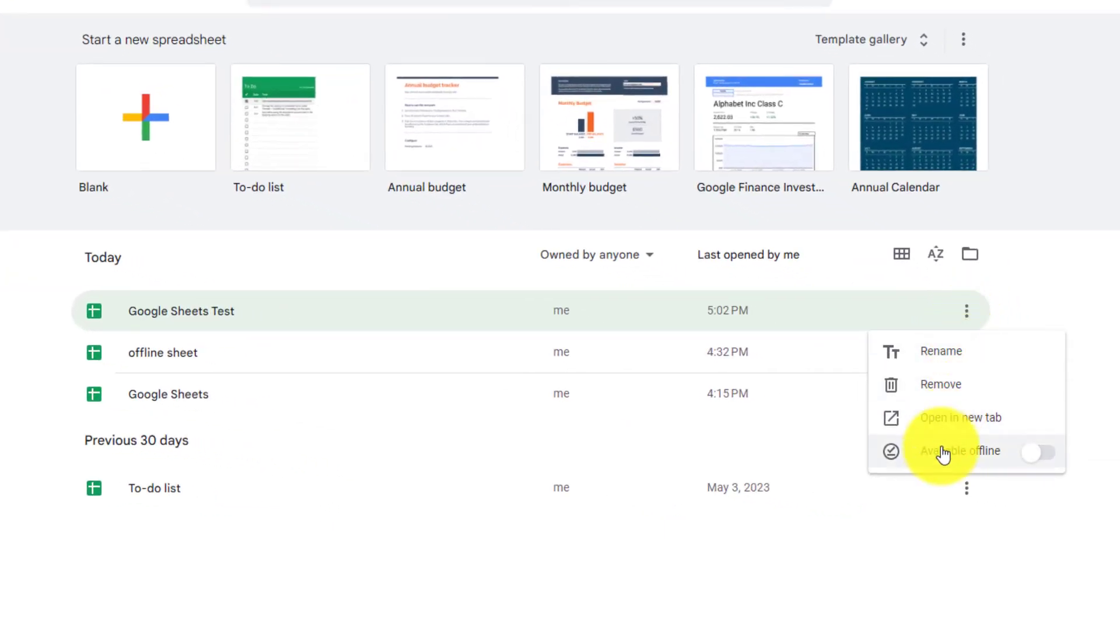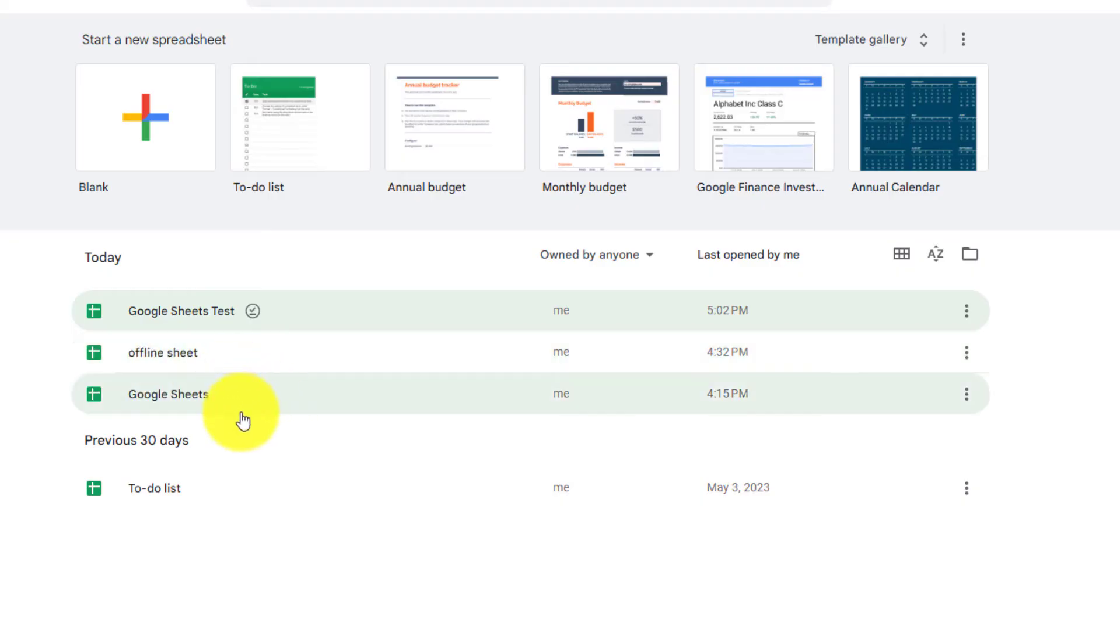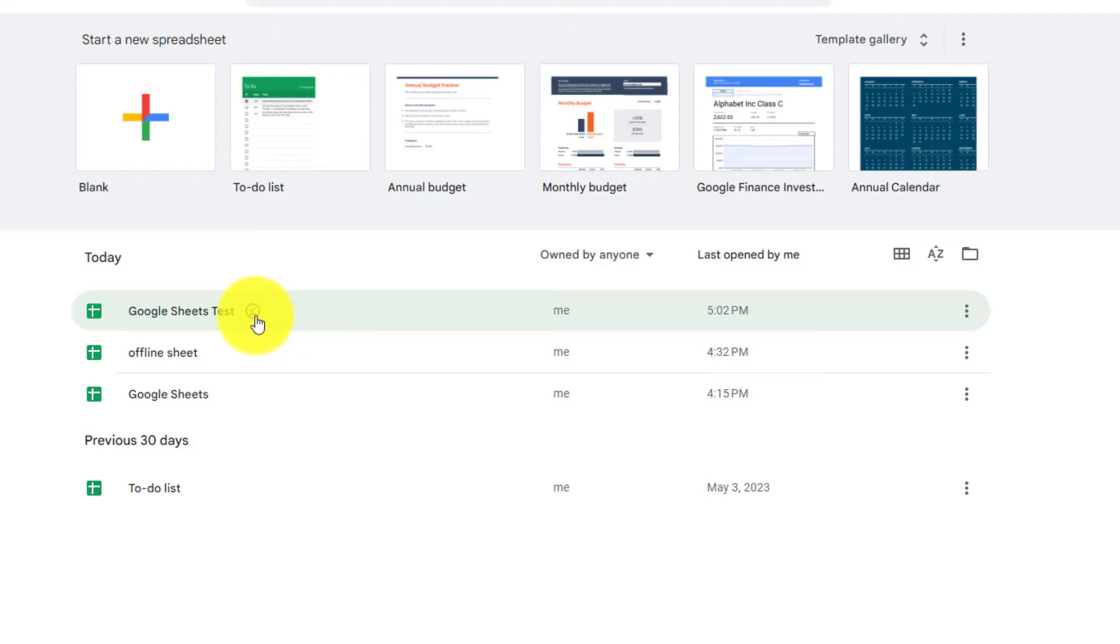Then scroll down and select the option to make it available offline. You can do this for each document that you want to be able to work with offline. Once you have made it available offline, you'll have a little check mark next to the title of your sheet.